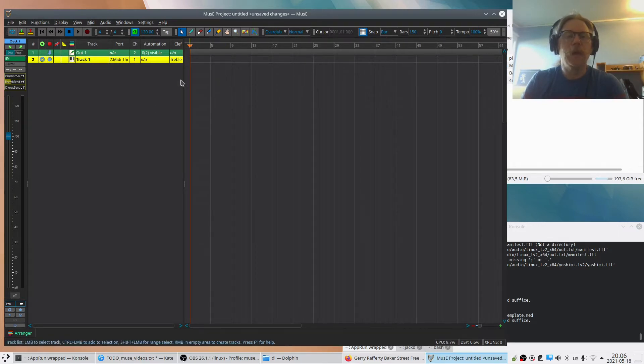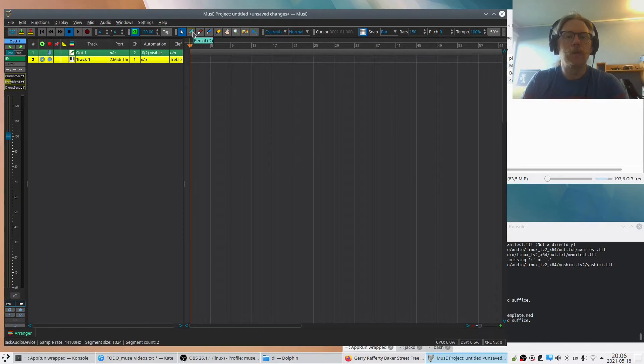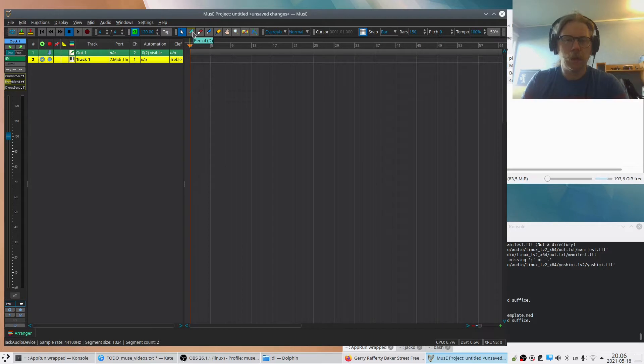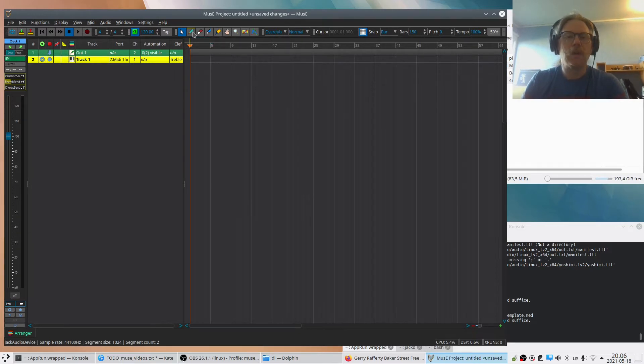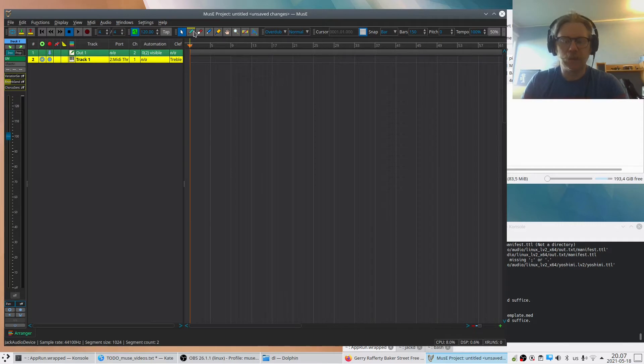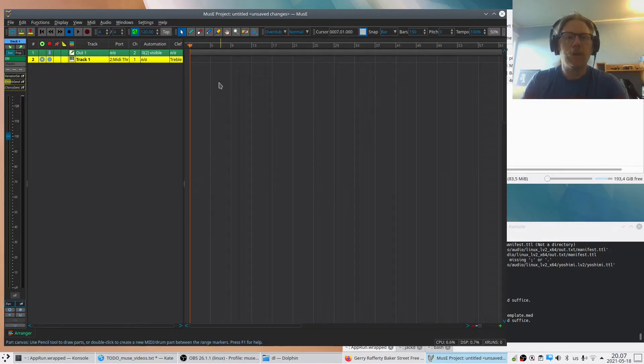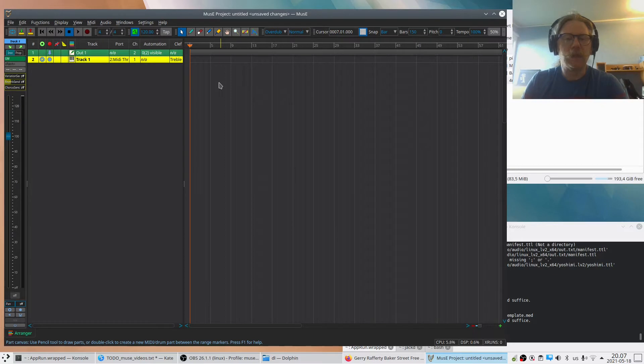And doing that we use the pencil tool. You see there's a D at the end - that's the shortcut. And I strongly recommend learning the basic shortcuts because MusE is very much done to be used with shortcuts. So I press D on the keyboard now to switch to the draw tool.